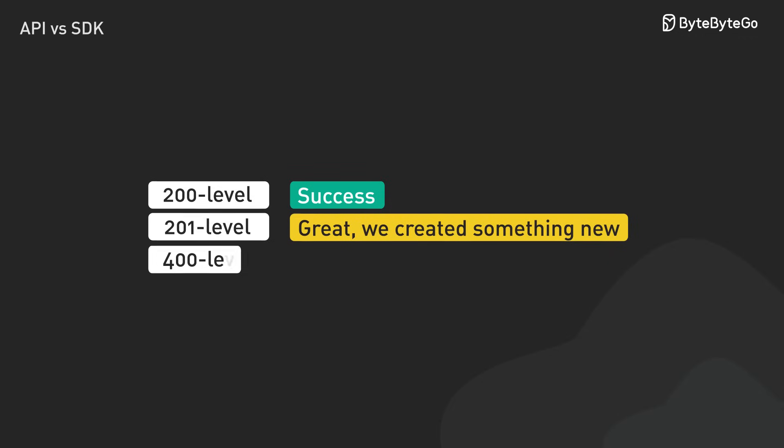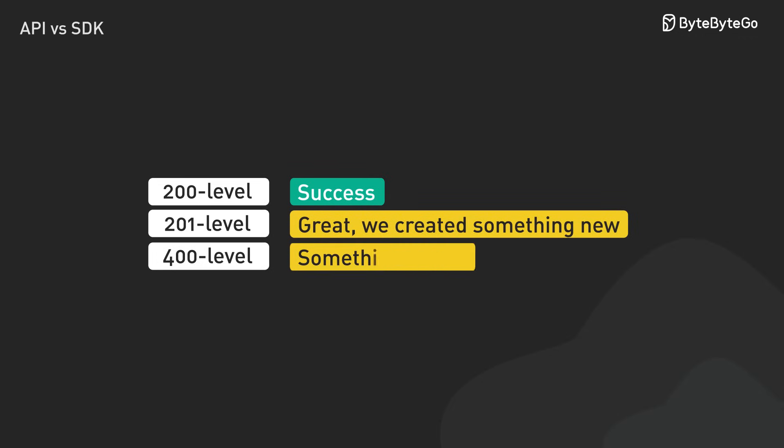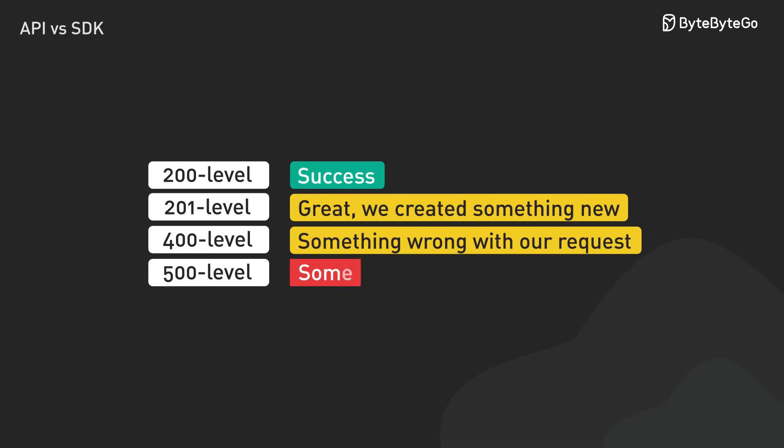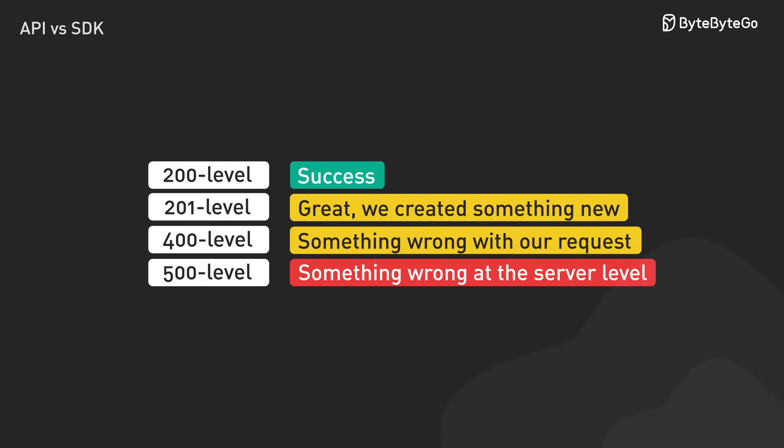The 400s are different. They're telling us something went wrong on our end. Maybe we made a bad request or tried to access something without permission. And those 500 level codes, that's the server raising his hands to say, hey, this is on us. We've got a problem over here.